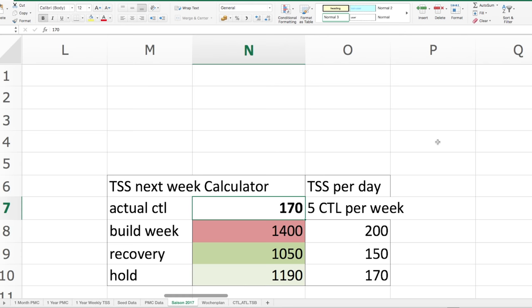Also, ihr tragt zum Beispiel 170 ein, dann wisst ihr: für eine Build Week 1400 TSS. Damit macht man 5 CTL in der Woche. Das wären 200 jeden Tag im Schnitt — ich werde natürlich nicht jeden Tag 200 machen, aber im Schnitt dann 80 am Ruhetag und 260 an einem Belastungstag. Recovery wären dann so 1050, und einfach nur die 170 zu halten, wären um die 1200 TSS in der Woche. Das ist eigentlich schon ziemlich kurz und knackig, was dieser TSS Calculator macht.